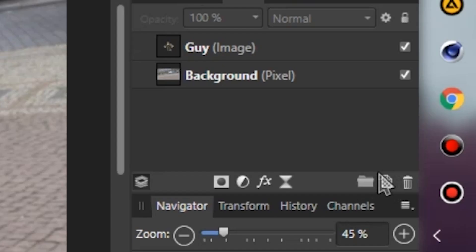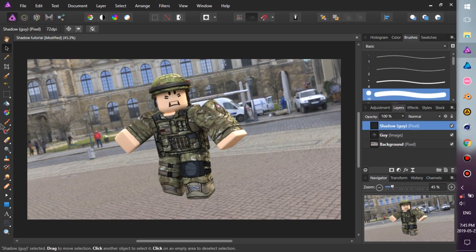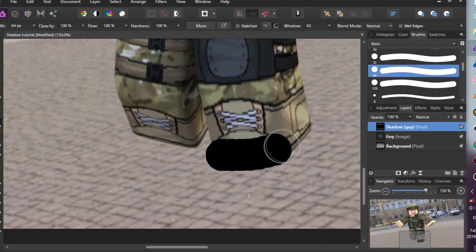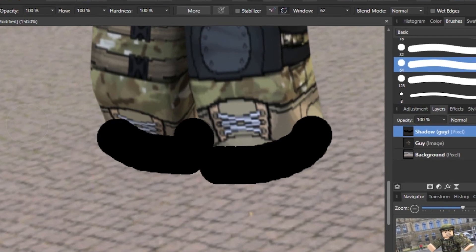First, create a new pixel layer, then select a basic brush. Apply the brush tool, then draw something like this under the foot.